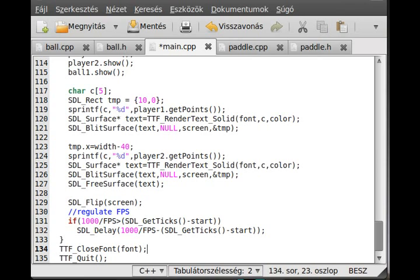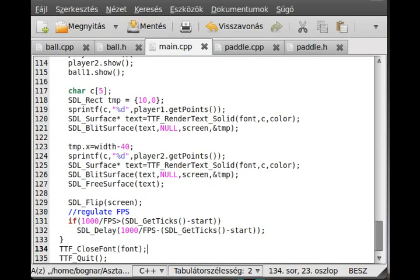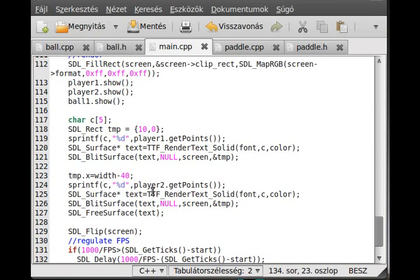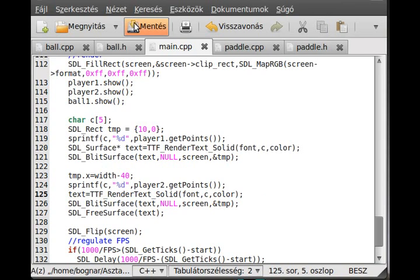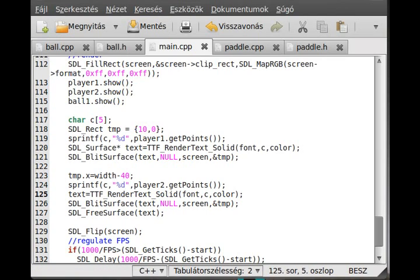So we just changed the surface, not re-declared it. Now we can compile the program, and don't forget to use the -lsdl_ttf flag. And now we can try to run the program.